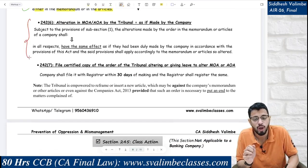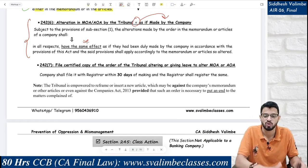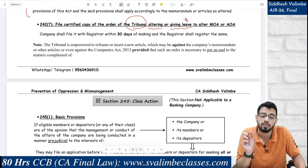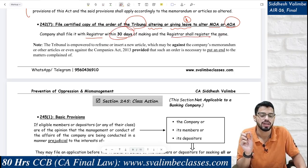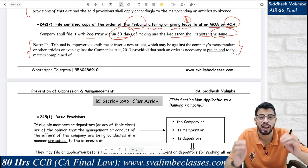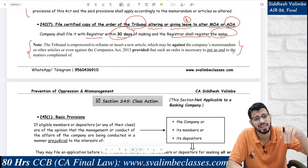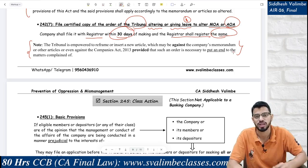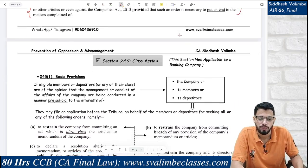Whatever alterations the tribunal makes in the MOA or AOA shall be deemed as if made by the company itself, and shall have the same effect. Whenever the tribunal passes any order altering or giving leave to alter the MOA or AOA, this needs to be filed with the ROC within 30 days and the Registrar shall register the same. Note: the tribunal is empowered to insert new articles — it can do anything necessary to end the matters complained of. That particular order can even go against the Companies Act, to bring an end to the complaints.